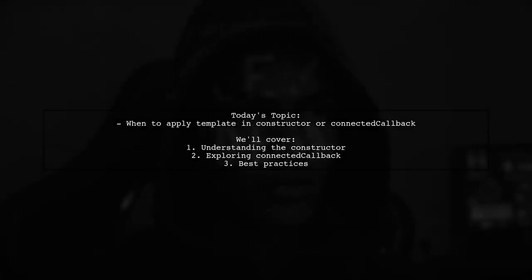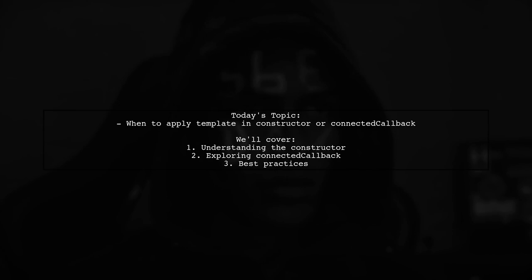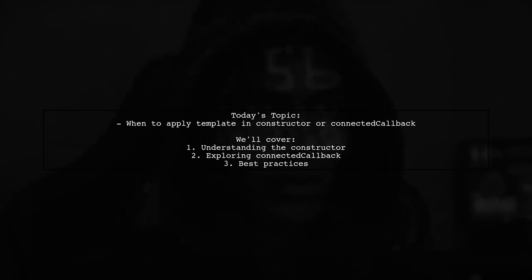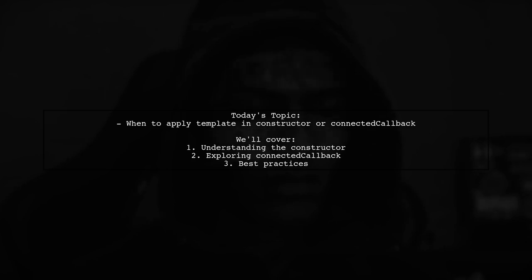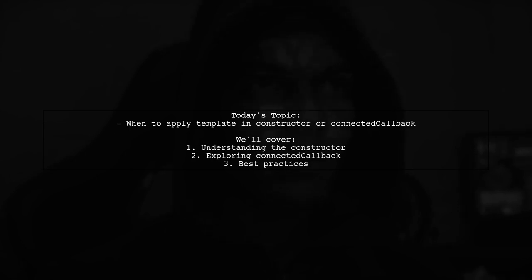Welcome to our Tech Explainer video. Today, we're tackling a question that many web developers encounter when working with custom elements. Our viewer asks, when should I apply the template in the constructor or the connected callback?